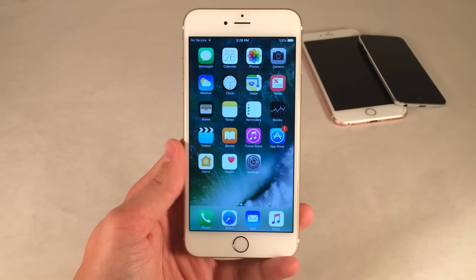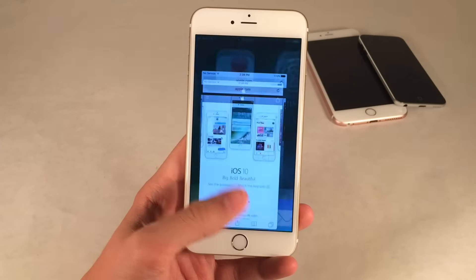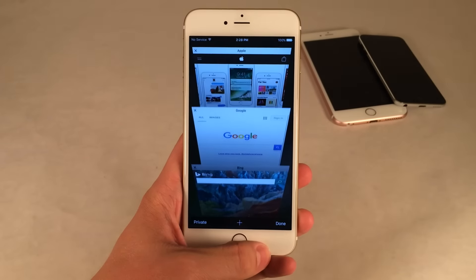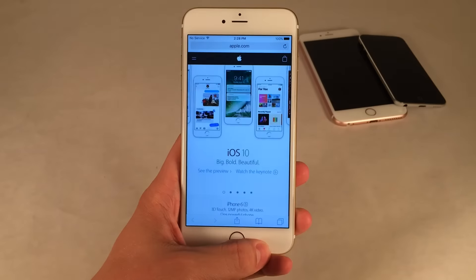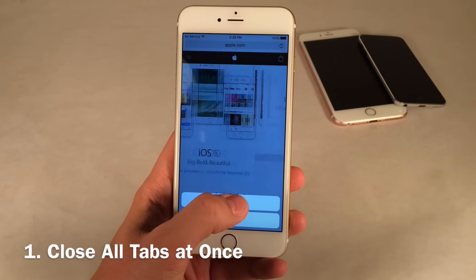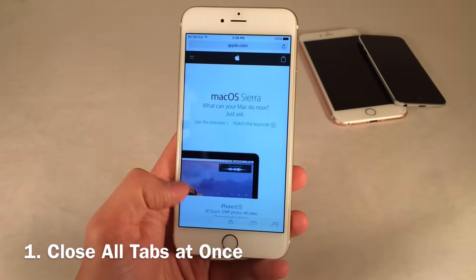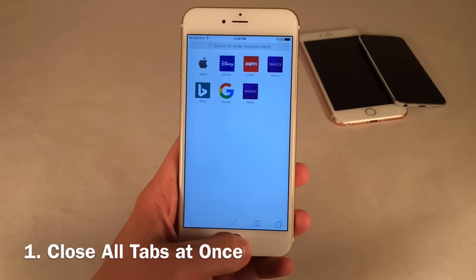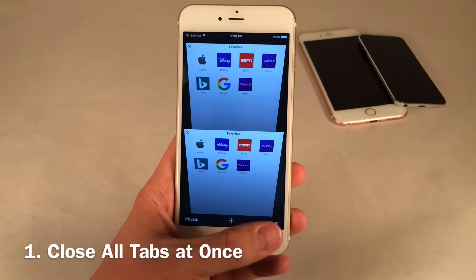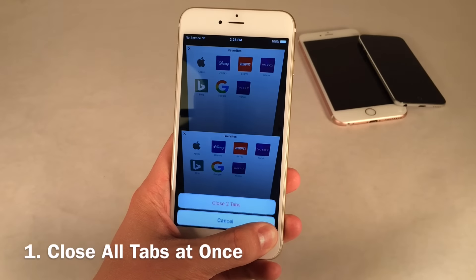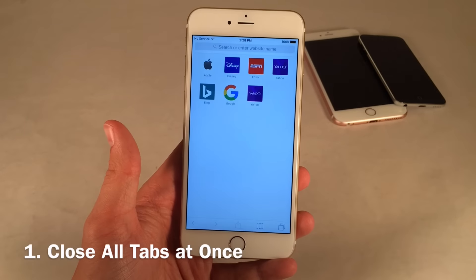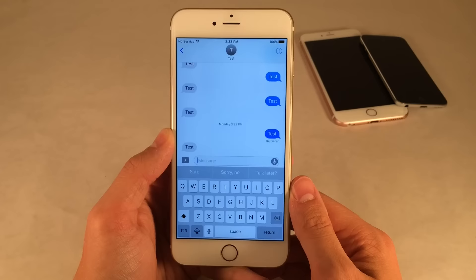Starting off with a simple one: you can tap and hold on the window button inside Safari to close all tabs just like that. And you can also tap and hold on the Done button to close however many tabs you had open.